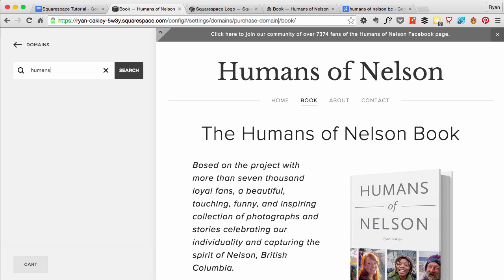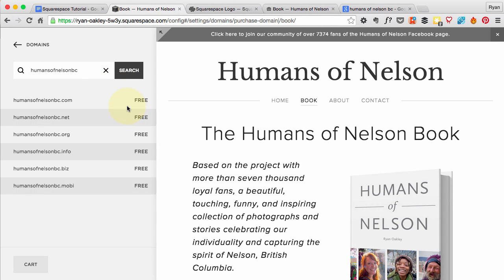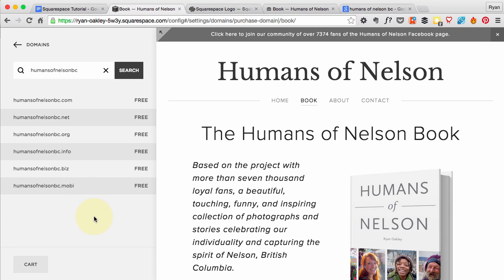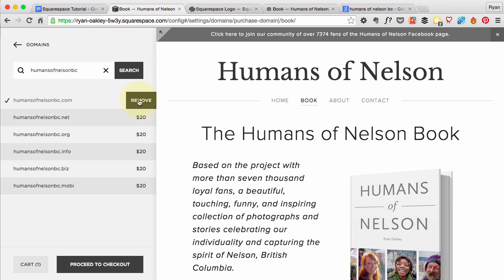Let's search — it looks like humansofnelsonbc.com is available, .net is available, .org is available. I wanted a .CA because I'm in Canada, so I used somebody else for that. But for this exercise let's see what happens when we add a .com to this demo account — it says it's in our cart.